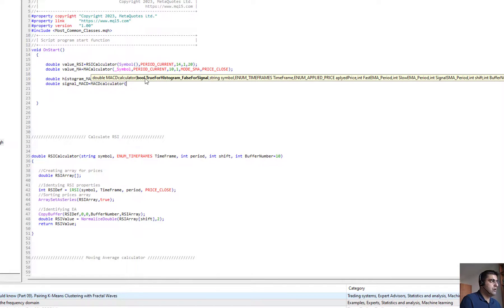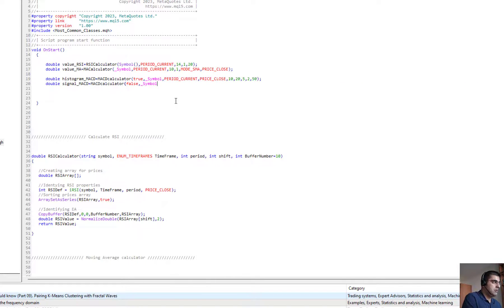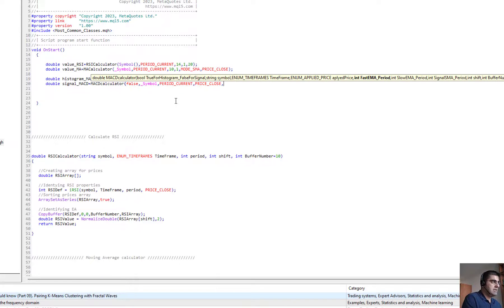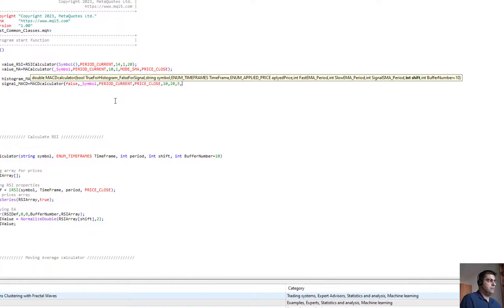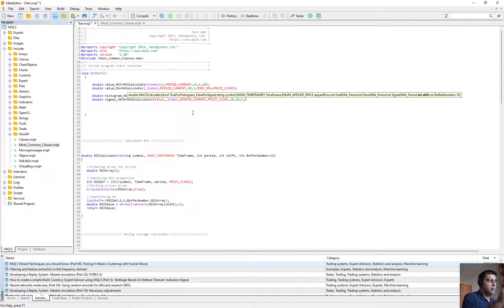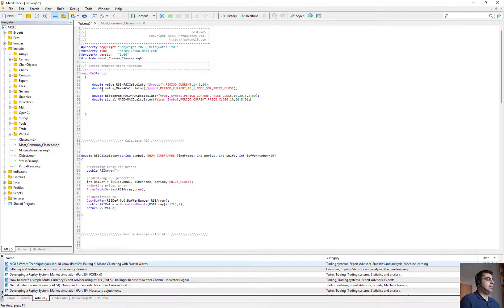For the MACD signal line: double signalMACD = MACD_Calculator, but the first input is false instead of true — false for the signal line. Then current symbol, PRICE_CLOSE, fast MA 10, slow MA 20, signal 5. For shift I insert 0 for the first candle — though this will fluctuate as price changes, which is why we usually don't use the first candle. But for educational purposes we insert 0. The buffer stays at 10.